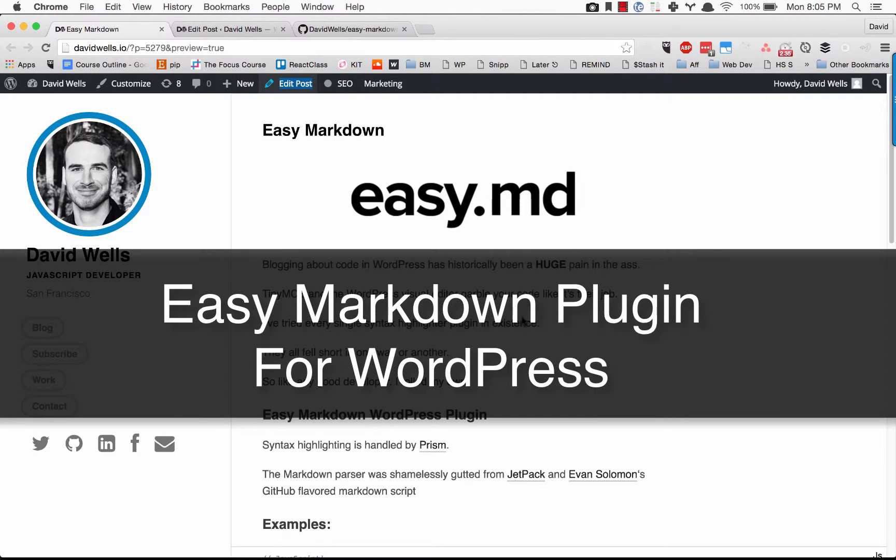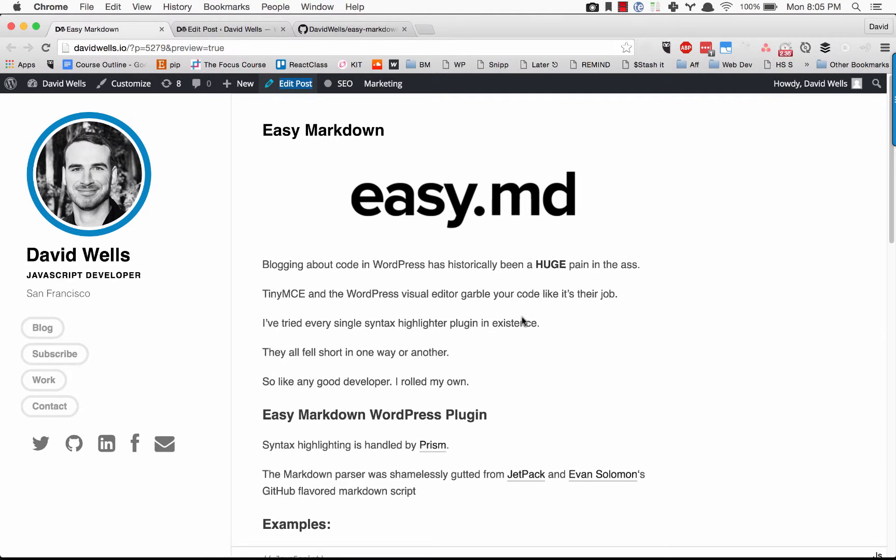Hey guys, David Wells here back with some more developer tips and tricks. Today I wanted to talk about a new WordPress plugin that I just released. It's for easier blogging when you're writing about code, and it lets you write in markdown with GitHub flavored syntax and publish super easily.